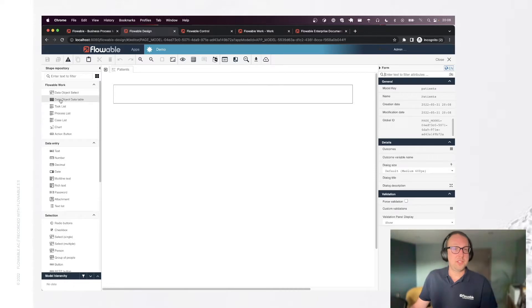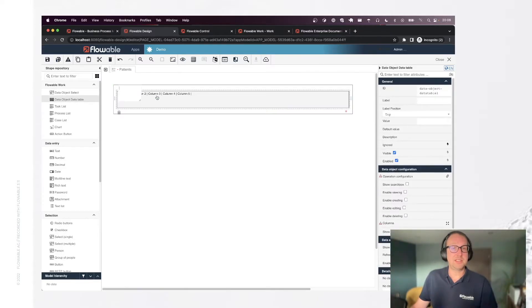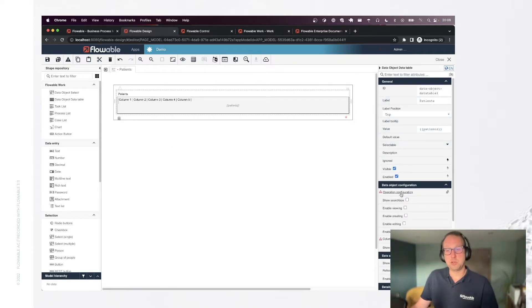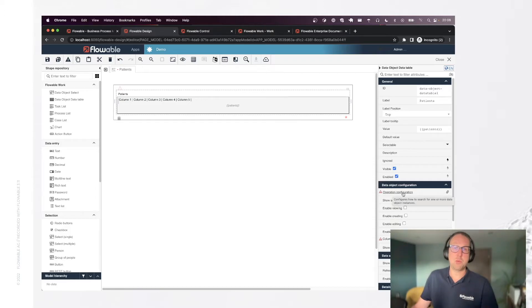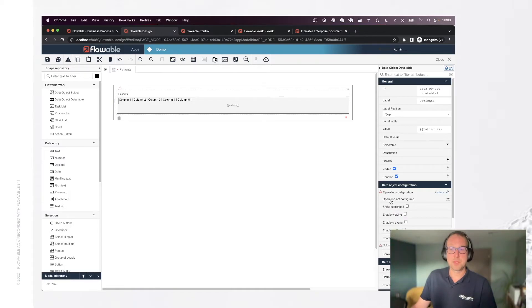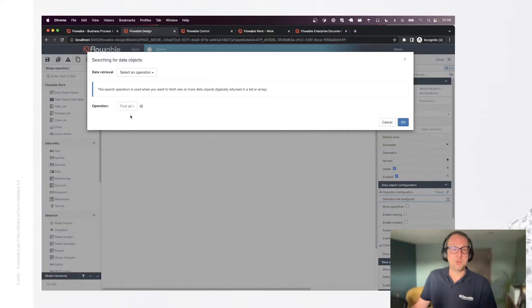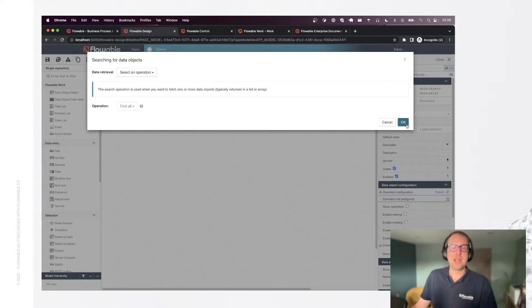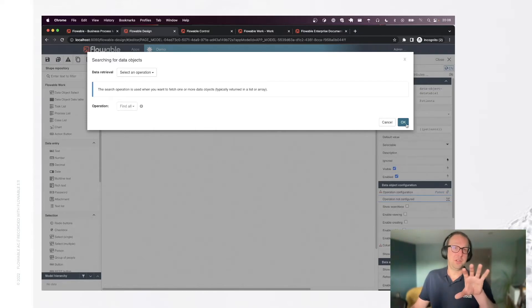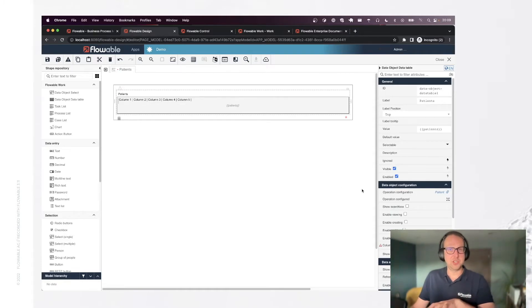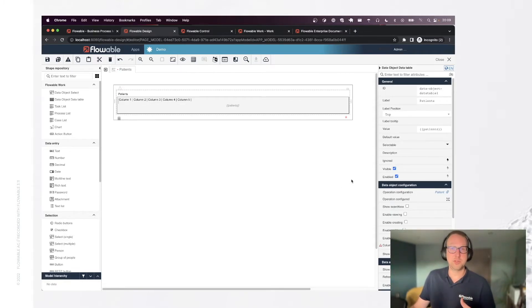And on this page, we simply drag the data object data table. And you can see that the editor now says that we need to configure a few things. We need to say where does the data come from for this data table. So let's select our patient data model. As you can see, I now can select an operation. We only had one search operation, so the system already selected this for us automatically. So when the system is going to render this data table, it's actually going to use this operation behind the scenes, which is going to generate a SQL at runtime based on our data object model.